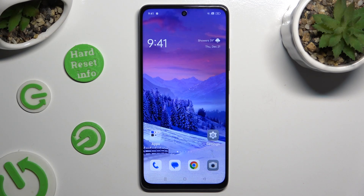Hi, in front of me is the Oppo A2, and today I would like to show you how you can turn on and use the keyboard clipboard.